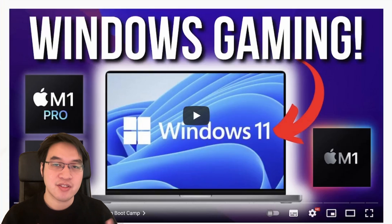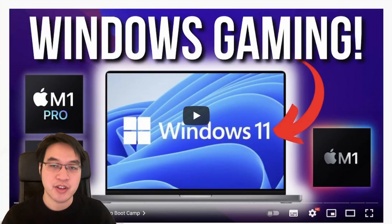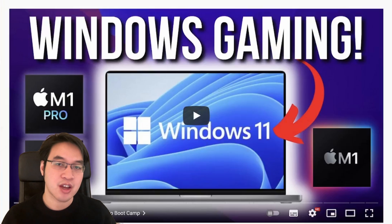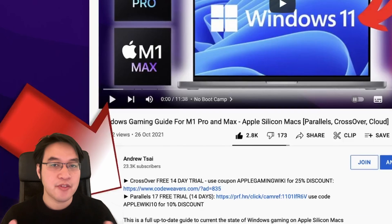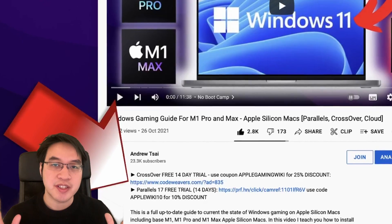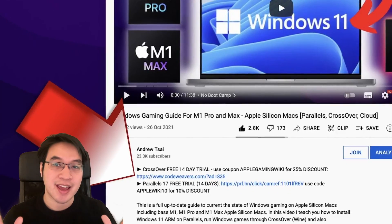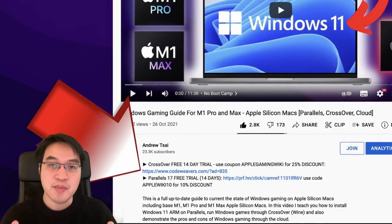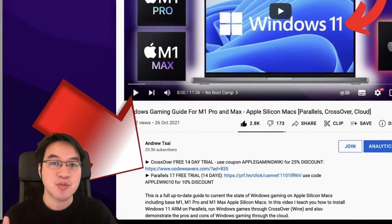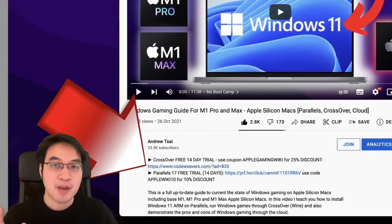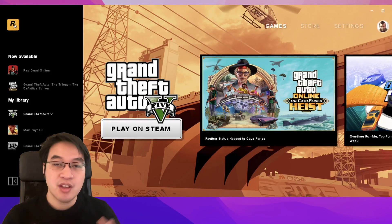If you'd like to find out how to get Crossover working, all you have to do is follow the link in the description for my video tutorial, which will show you step by step how to install Crossover and install various games. If you click the link at the top of the description, you'll be taken to the Crossover page where you can get a 14-day free trial. If you make a purchase, I'll make a small commission and you'll be helping to support this channel and the work that I do.